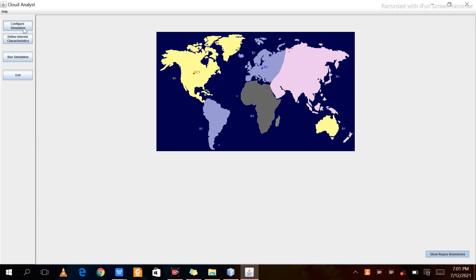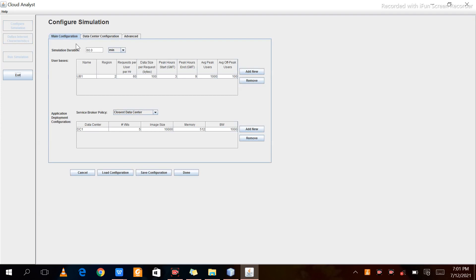Click on Configure Simulation. After clicking that, we get three types of configuration: Main Configuration, Data Center Configuration, and Advanced Configuration. In Main Configuration we have simulation duration and user base. Let's edit the duration — we will set it to five minutes, so enter five and select minute.